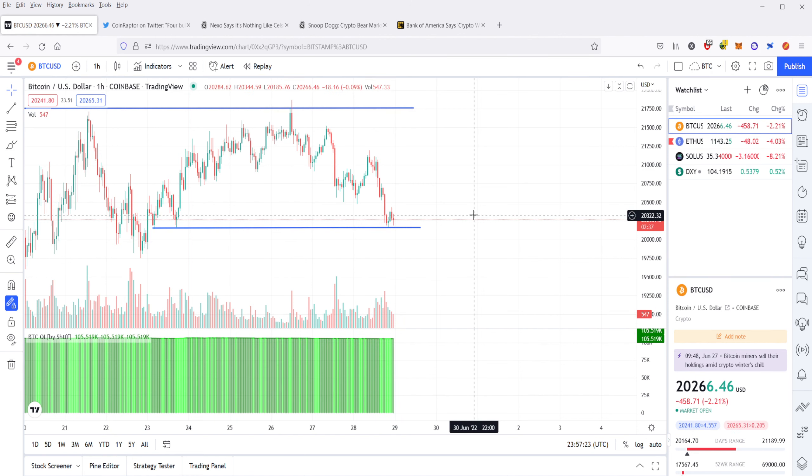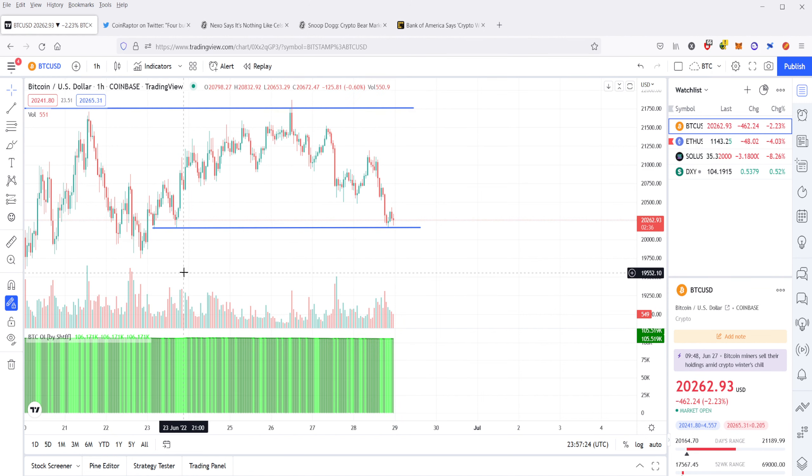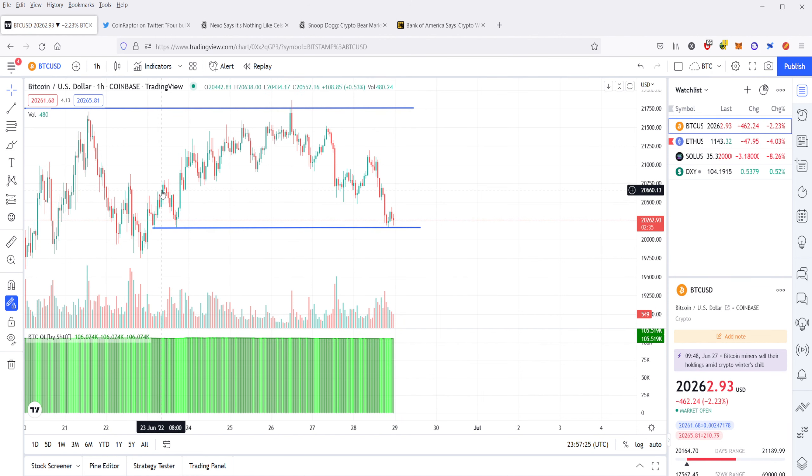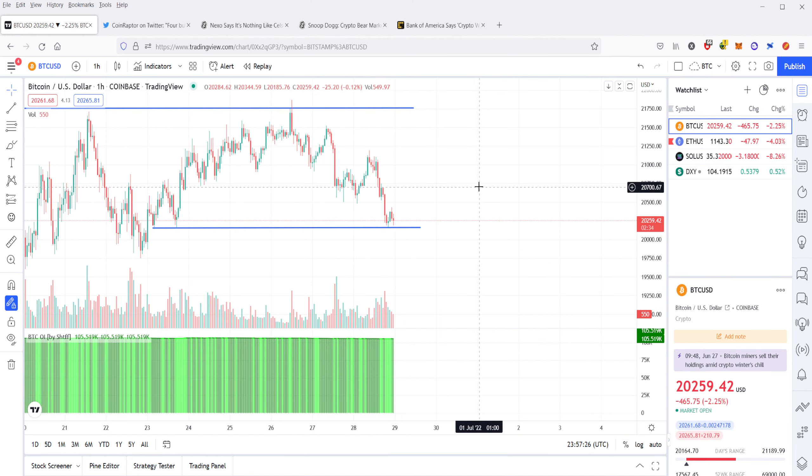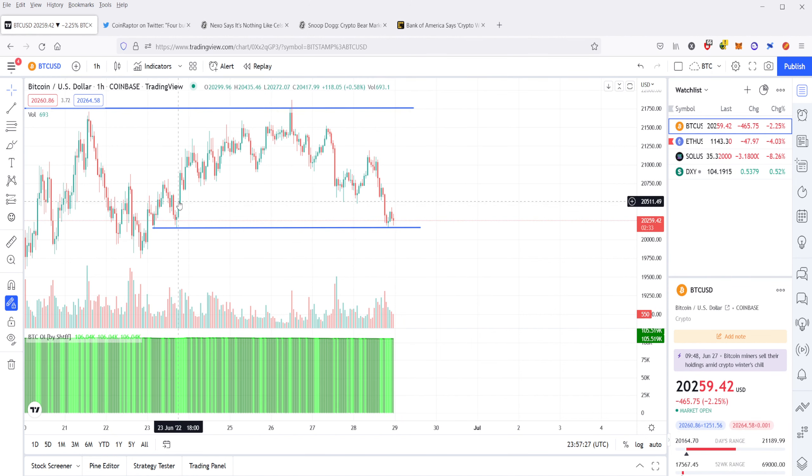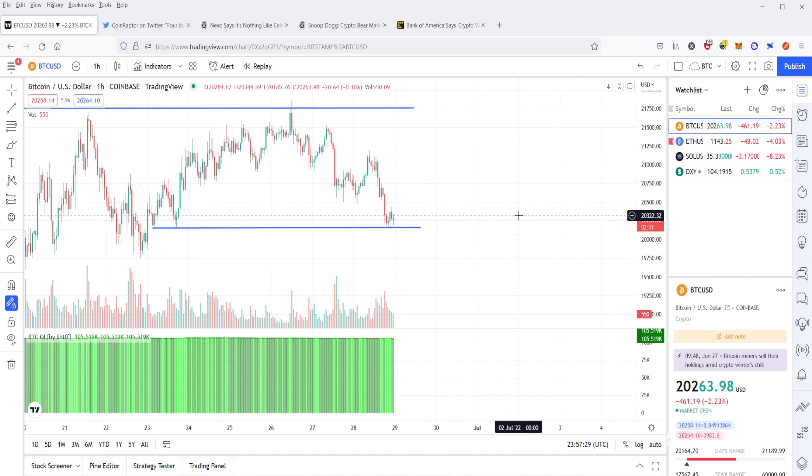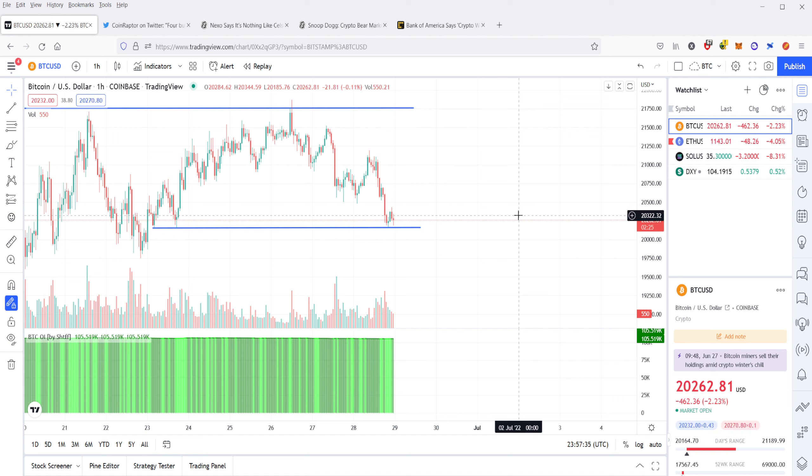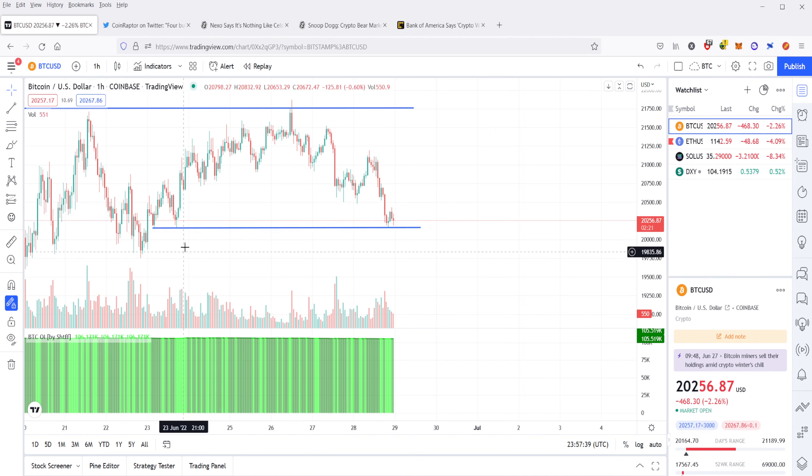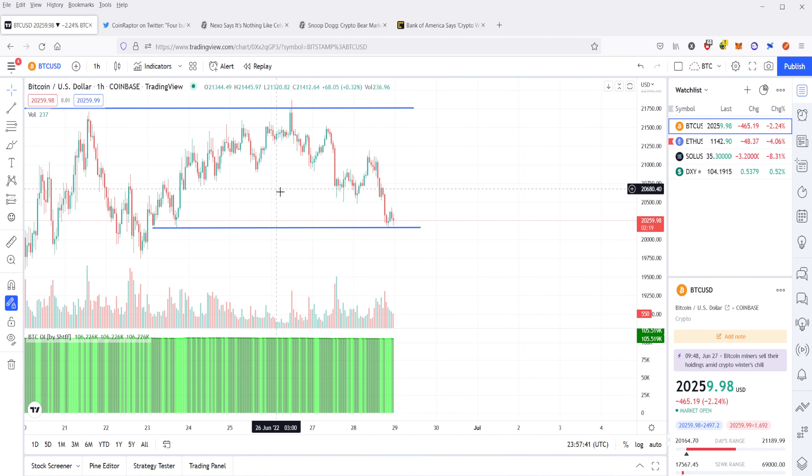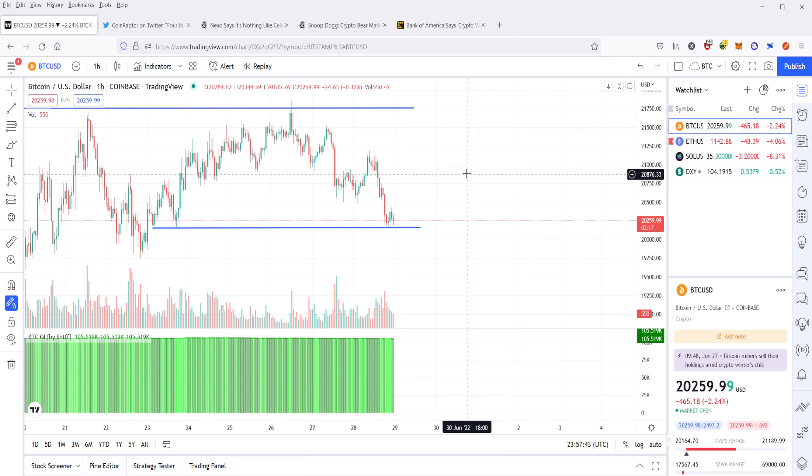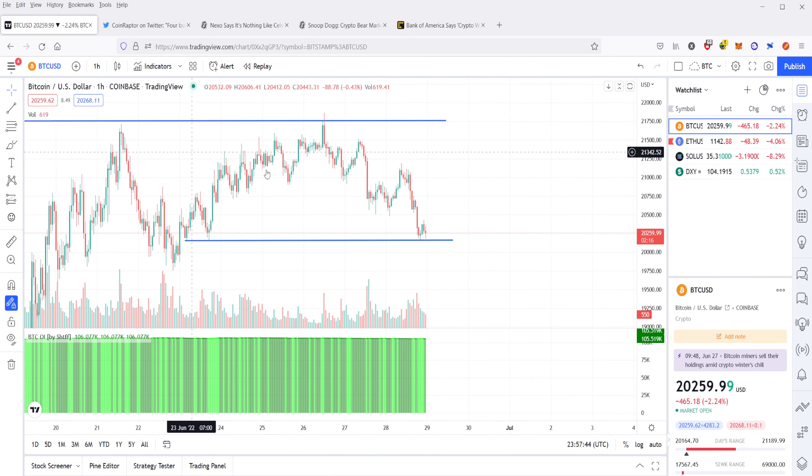The rule of thumb when it comes to support is, the more times it tests support, the weaker the support gets. I liken it to throwing rocks at a glass panel. Eventually, if you throw enough rocks at it, it's going to break. So we have here three tests of the support. I personally don't think the support's going to last.